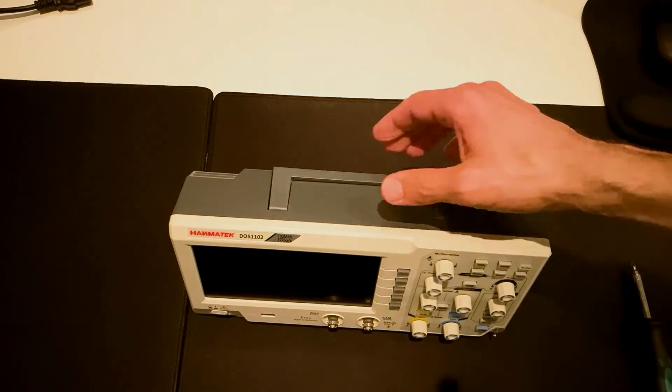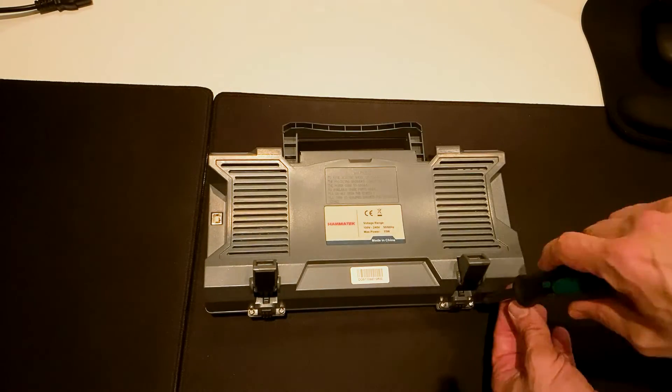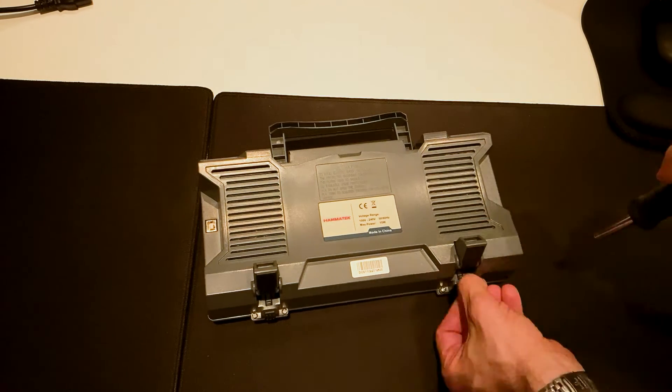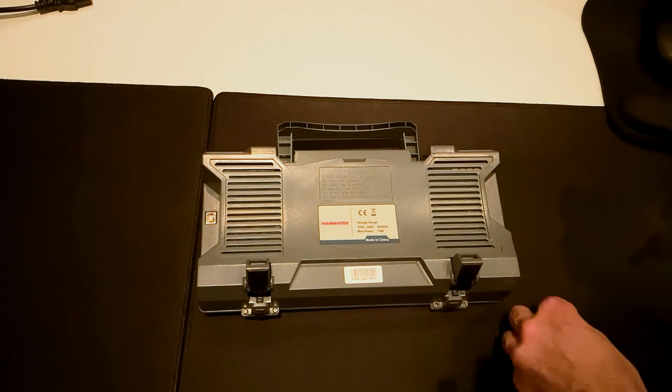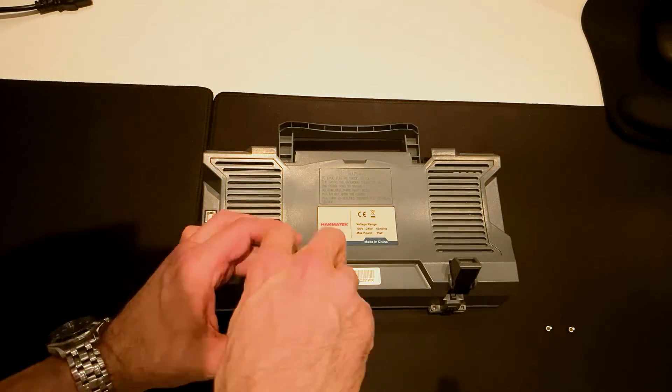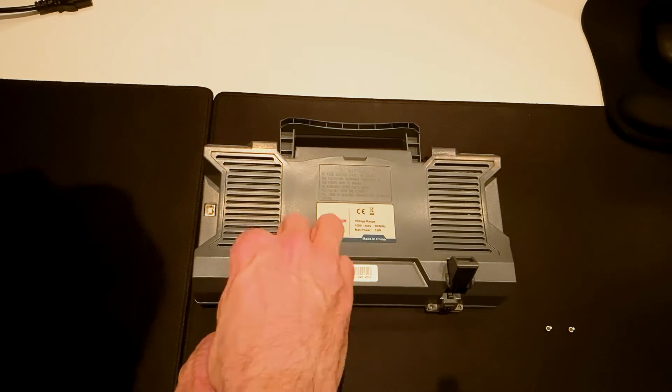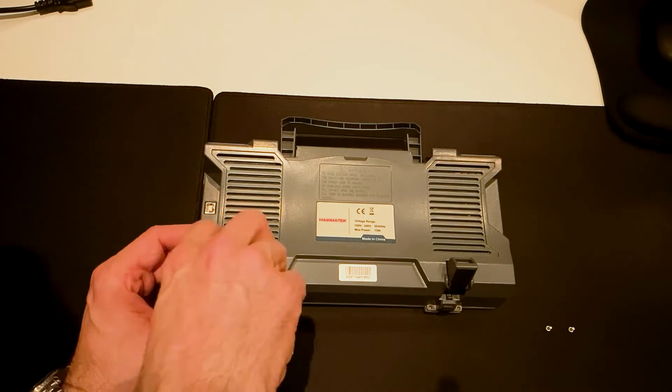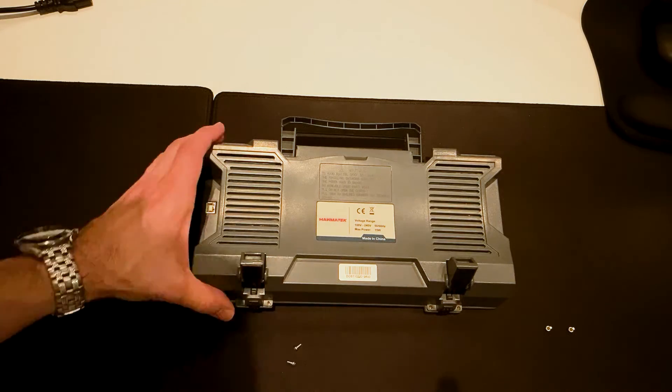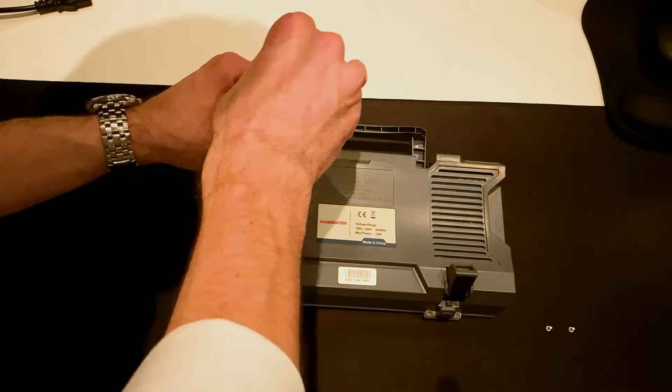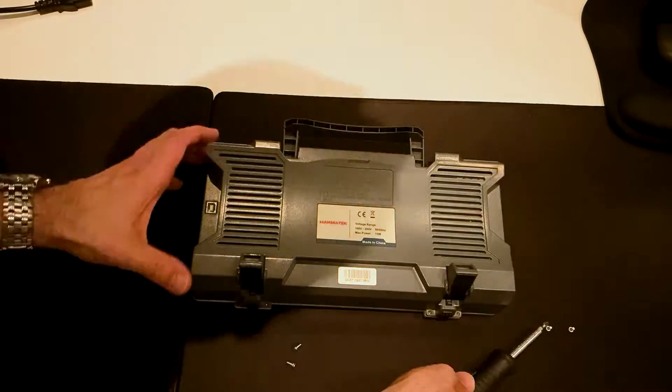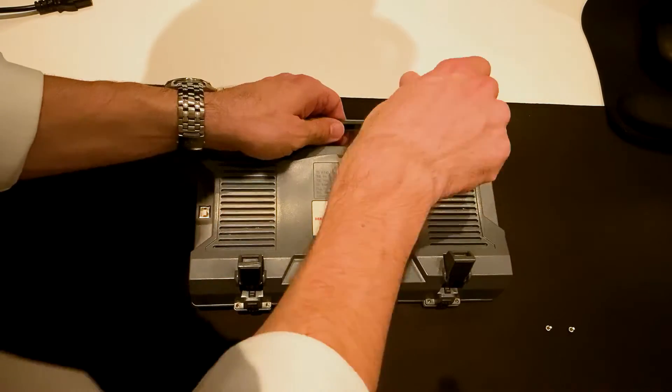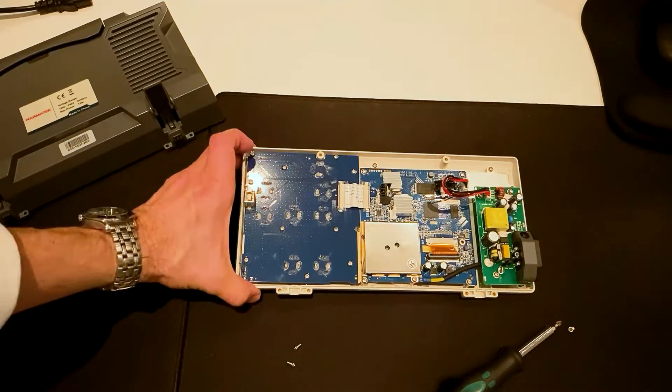Now we take a look inside the device. There are four screws to loosen. Two screws are in the lower area. The two other screws under the handle. Now the back can be removed carefully.